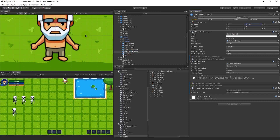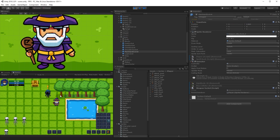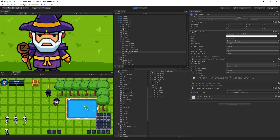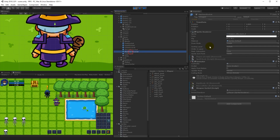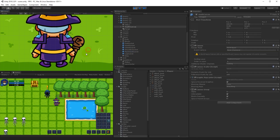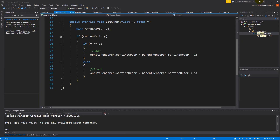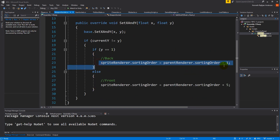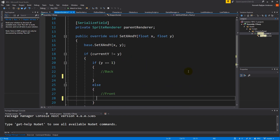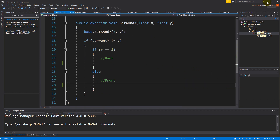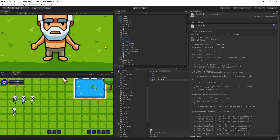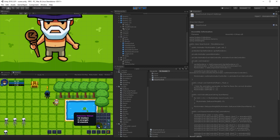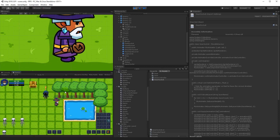There's one problem: when switching directions, the staff is changing its ordering layer, and we don't want that. We need to open up the weapon script and find where we're setting the sprite sort order — just delete those two lines of code. Save, close the script, and now the staff should no longer change its ordering layer when you switch direction.